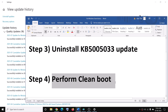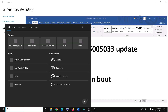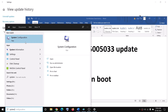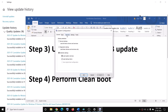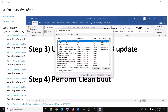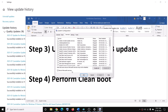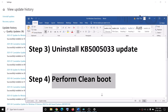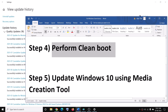If you are still facing the problem, you can perform a clean boot. Type 'system configuration' in the Windows search box and click on System Configuration. Go to the Services tab and check the box that says 'Hide all Microsoft services', then click on Disable All. Make sure you check that box first before clicking Disable All. Then click Apply, OK, and when you see the restart option, restart your computer and check.